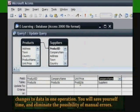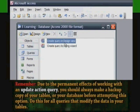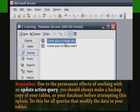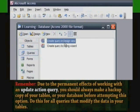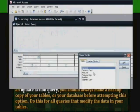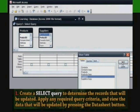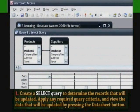You will save yourself time and eliminate the possibility of manual errors. Remember, due to the permanent effects of working with an update action query, you should always make a backup copy of your tables or your database before attempting this option. Do this for all queries that modify the data in your tables.